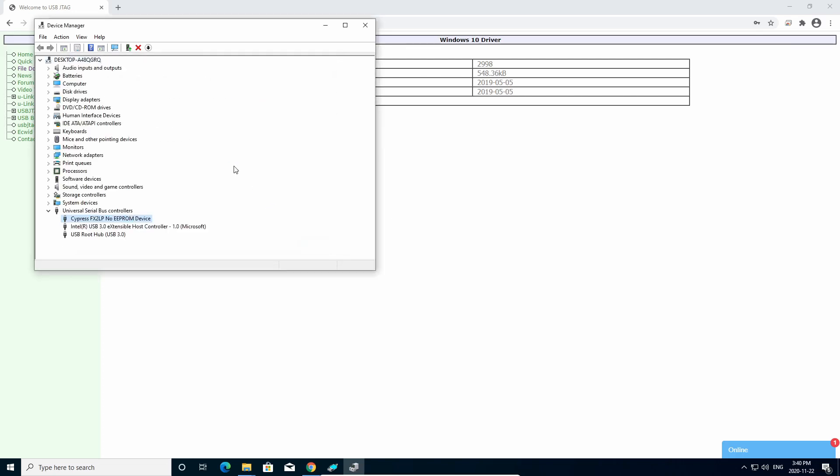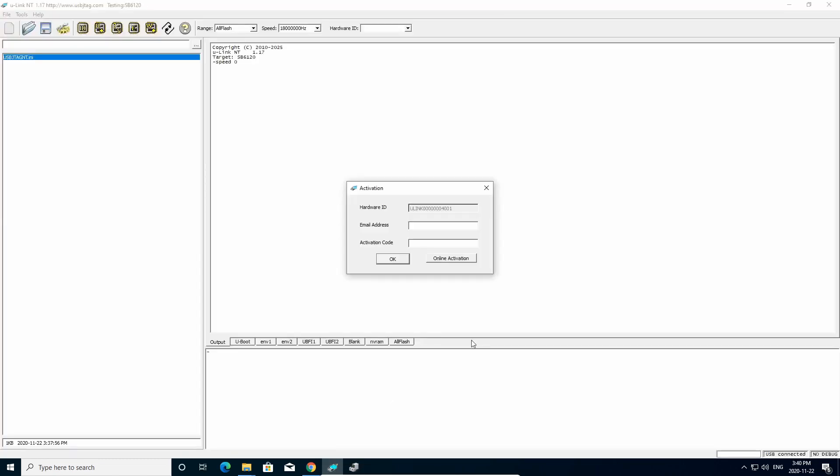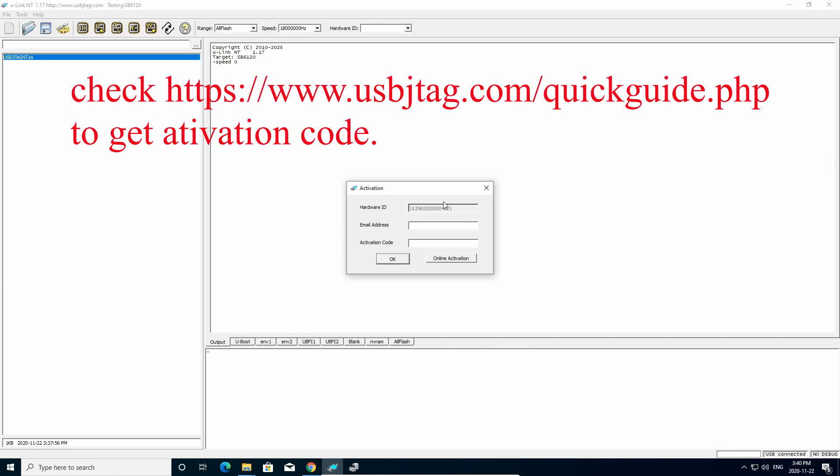And once you see this, then the software will show this is USB connected, and it will give you the dialog, activation dialog. Now, if you do not have the code yet, you need to email to get the code. Please check the quick guide.